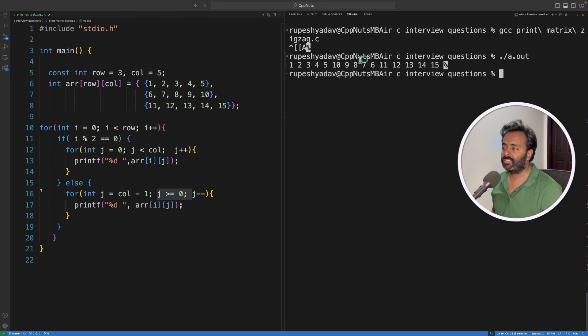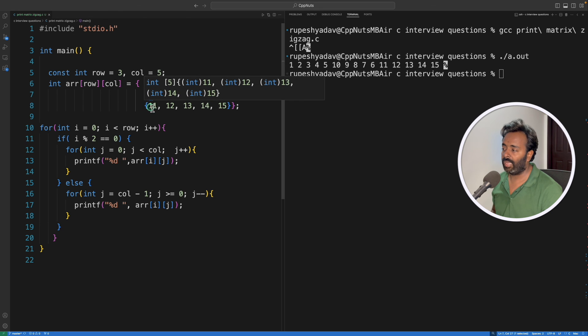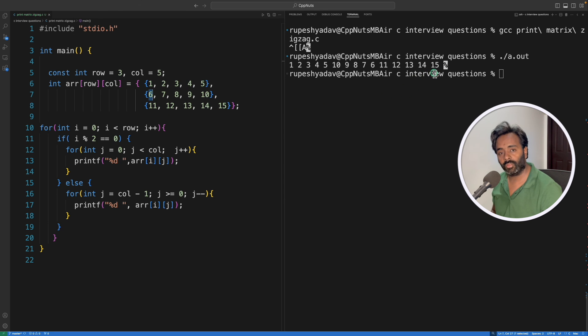And the answer is 1, 2, 3, 4, 5. And then we have 10 here: 10, 9, 8, 7, 6. It will go till here. And then we'll again have 11, 12, 13, 14, 15.